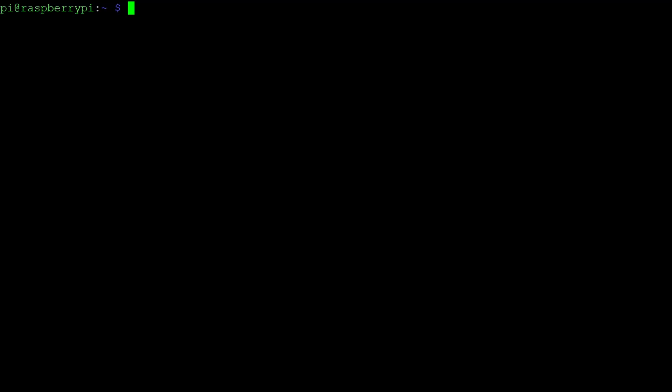Afterwards, we need to install some tools for testing purposes. To do so, first run sudo apt install minicom e-links screen.